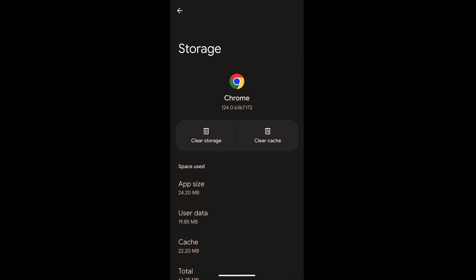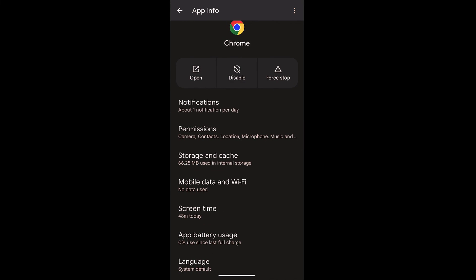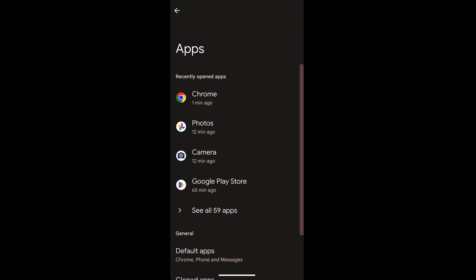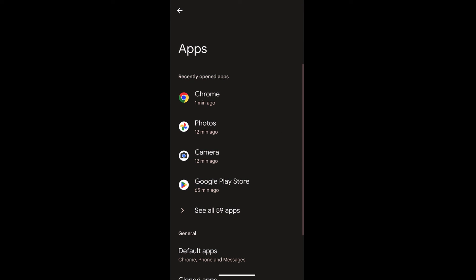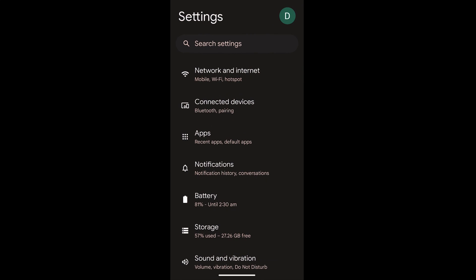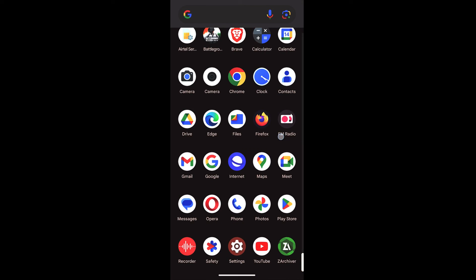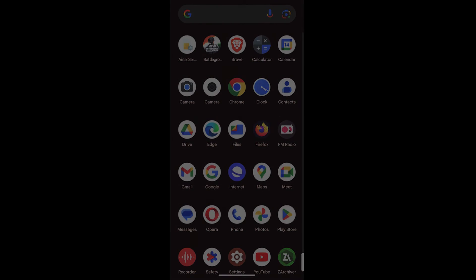Similarly, you can just tap on clear storage and cache to reset the Chrome browser. I hope this helps. Let me know if you have any questions. Cheers, have a great day.